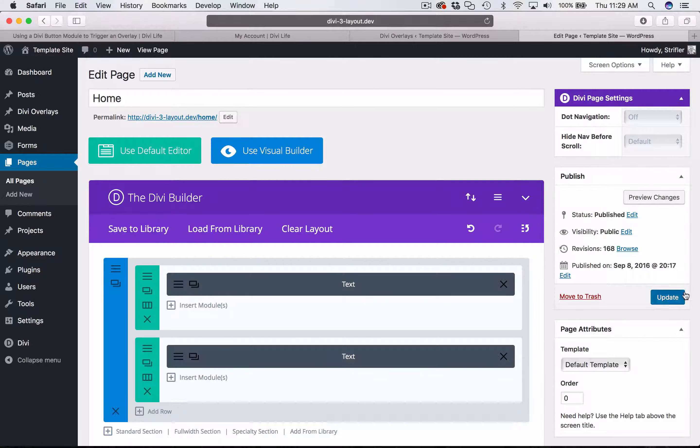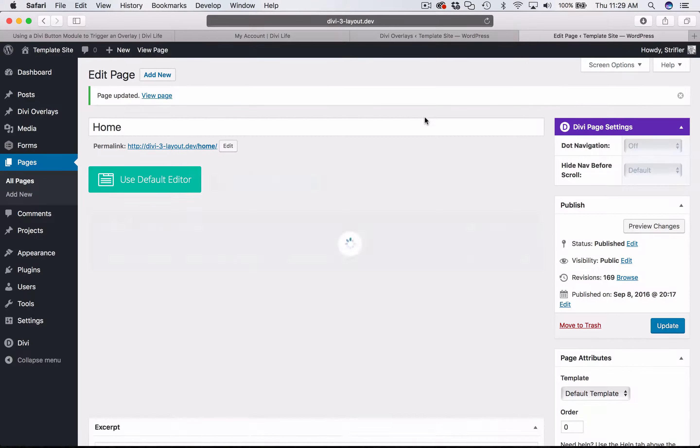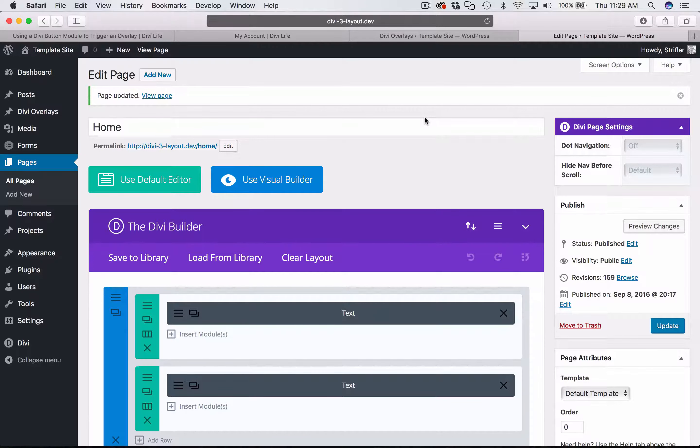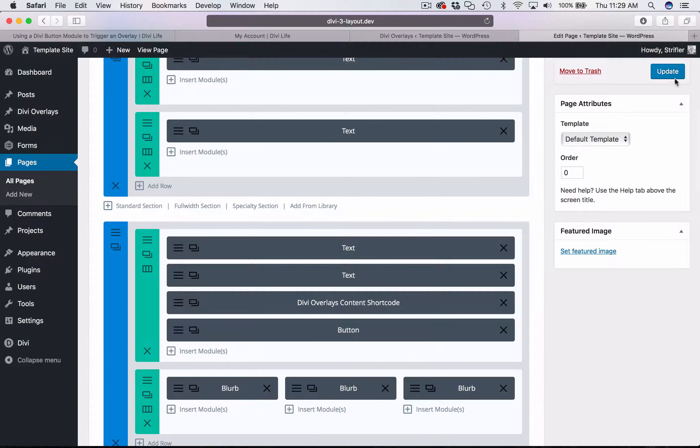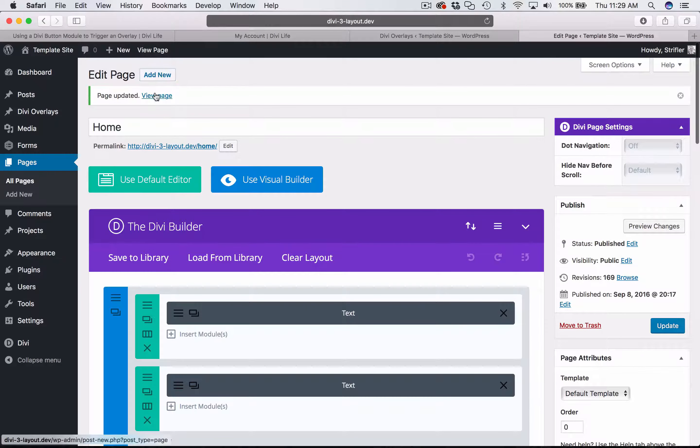So as a reminder, there's three steps to setting up a Divi overlay. The first step is creating the overlay, which we've already done in the previous video. The second step is adding the content shortcode to the page, which we've done here. And then the third step is setting up a trigger, which we just did. So I already clicked update the page, I'm going to go ahead and click view.